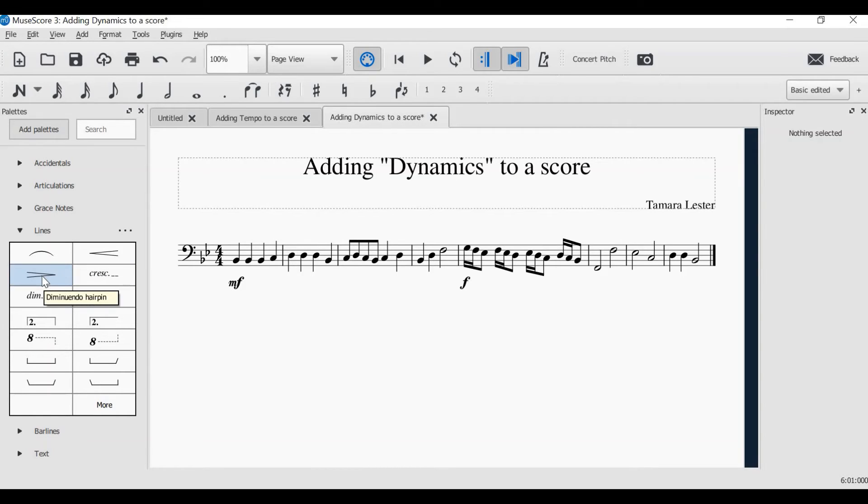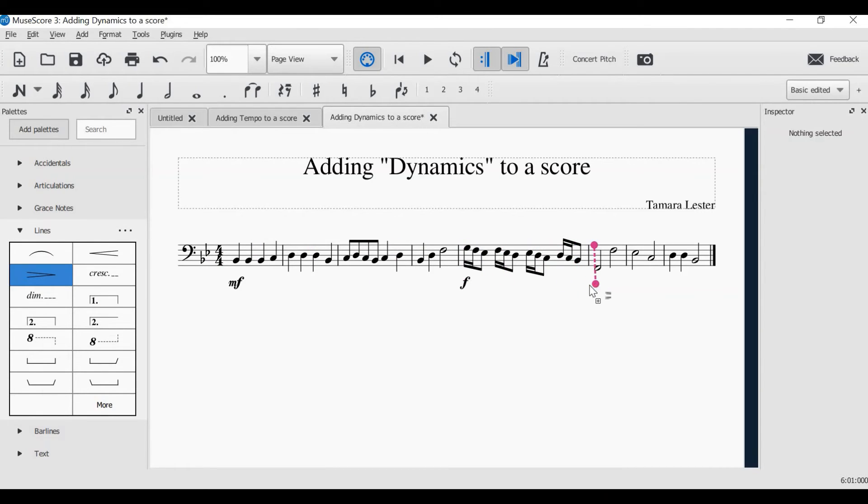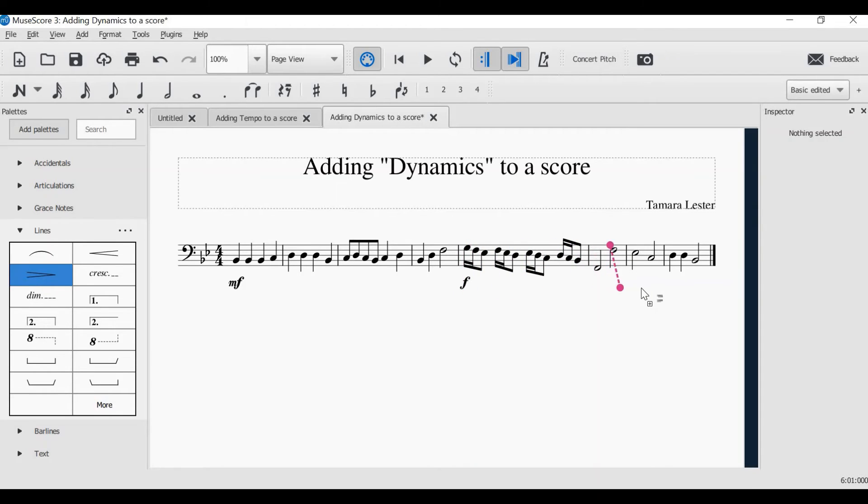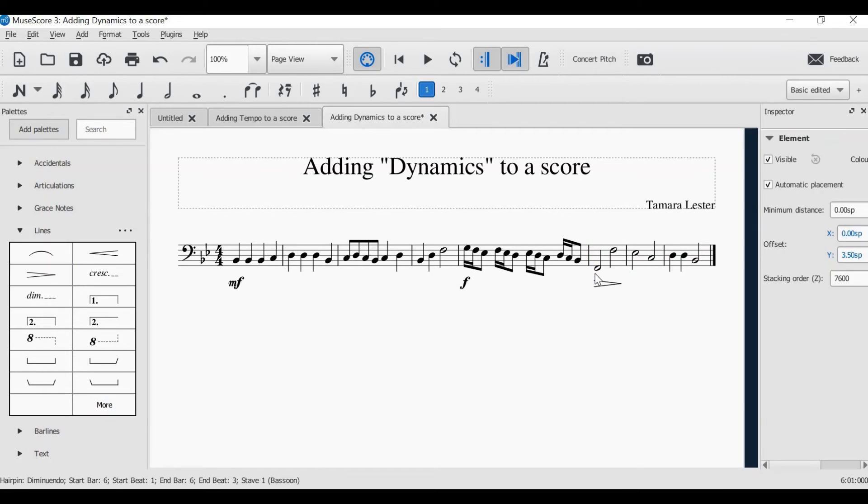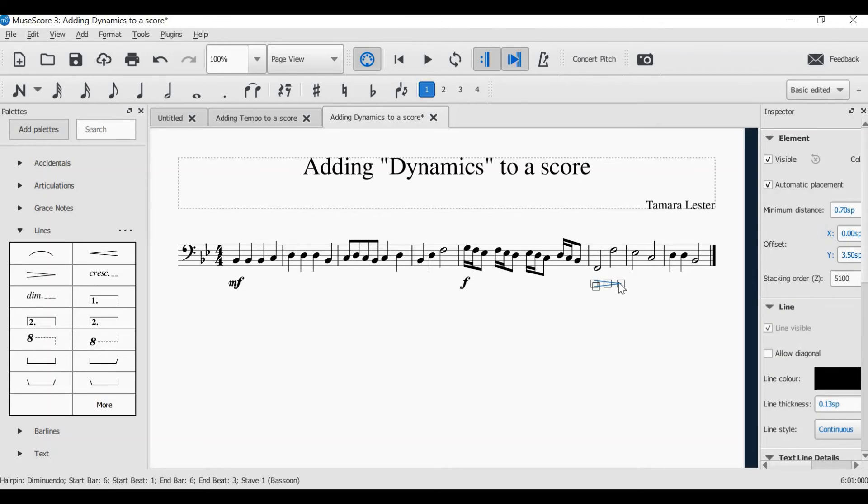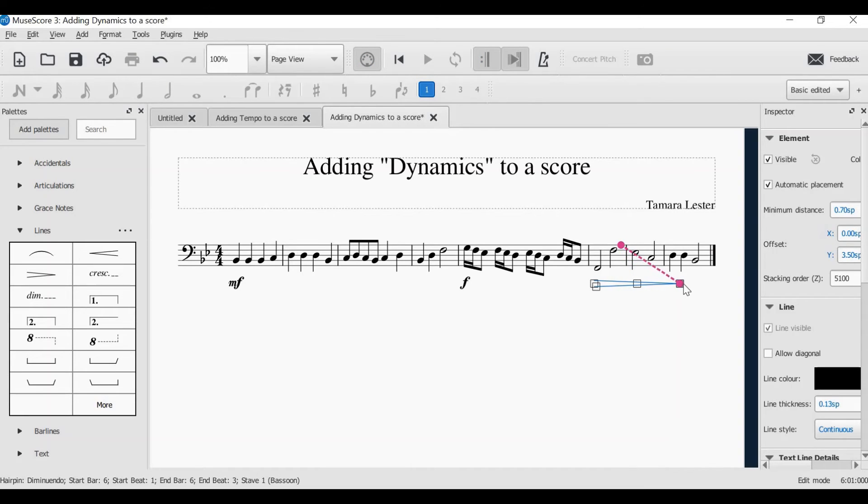This is our diminuendo hairpin. Click and drag. You'll see this dotted line that moves with you. It is looking for an anchor point where you want the diminuendo to begin. I want it to begin at the start of this bar, but I want it to go for longer. So I need to click on it and drag it out to where I want it to finish.